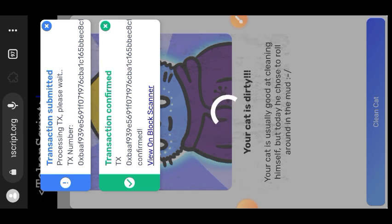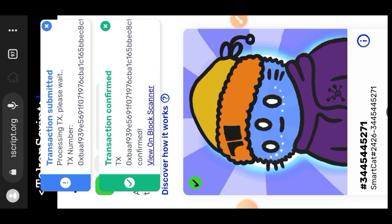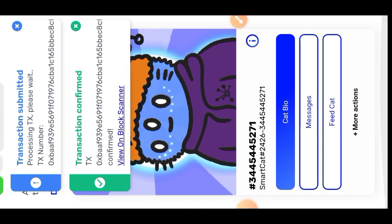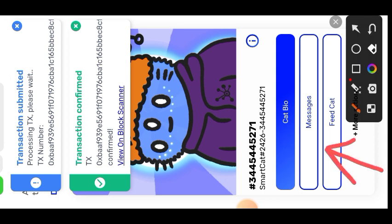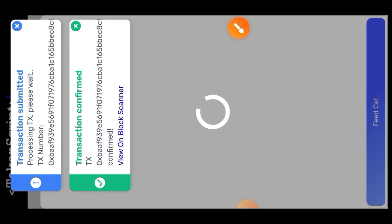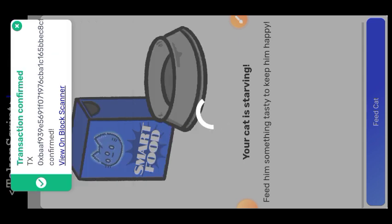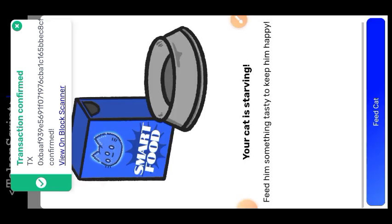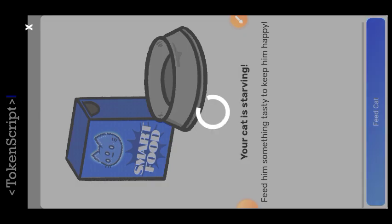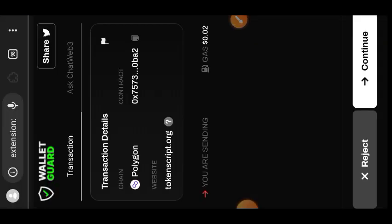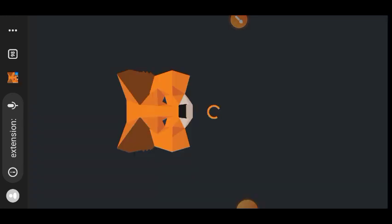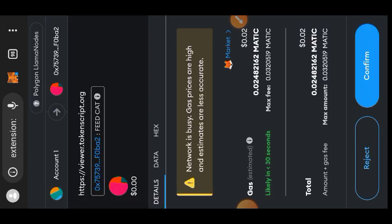I have successfully cleaned my cat. Now I am going to move on to another interaction — I am going to feed my cat this time. Tap on 'Feed Cat' and then confirm in your wallet.